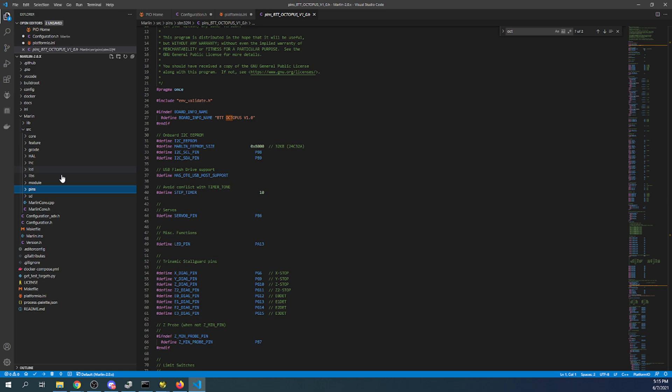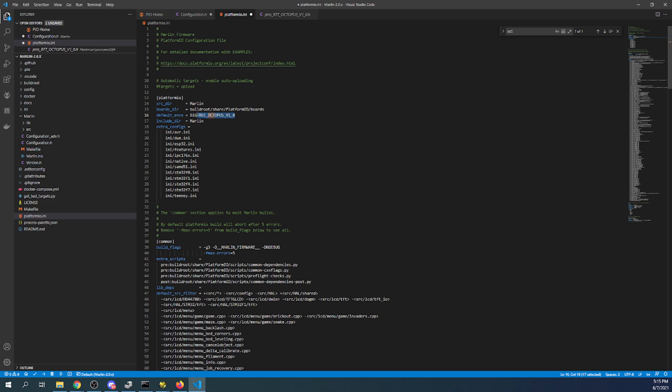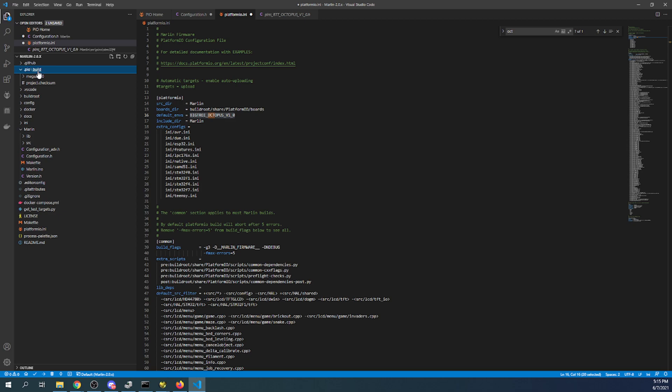So I'm going to minimize this folder for a moment. I'm going to go over to platformio.ini. And as you can see the default is all set.